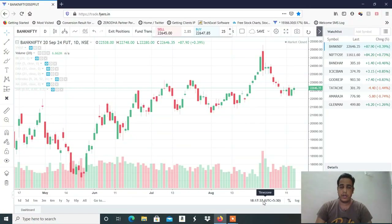Hi, this is Manish Sharma. Welcome to my YouTube channel. To start with NFT and Bank Nifty analysis, in this session we will discuss the stocks as well.